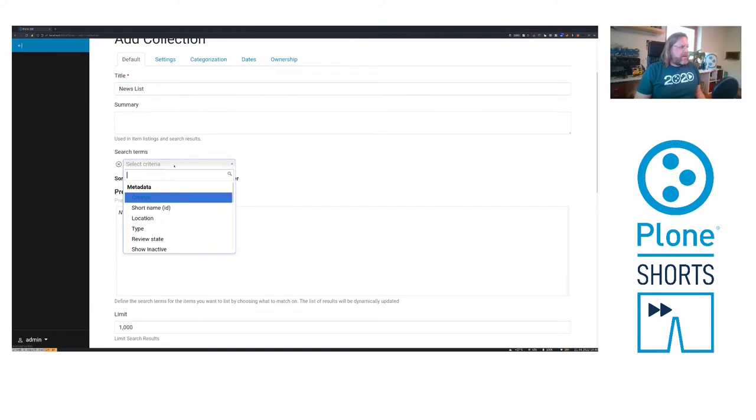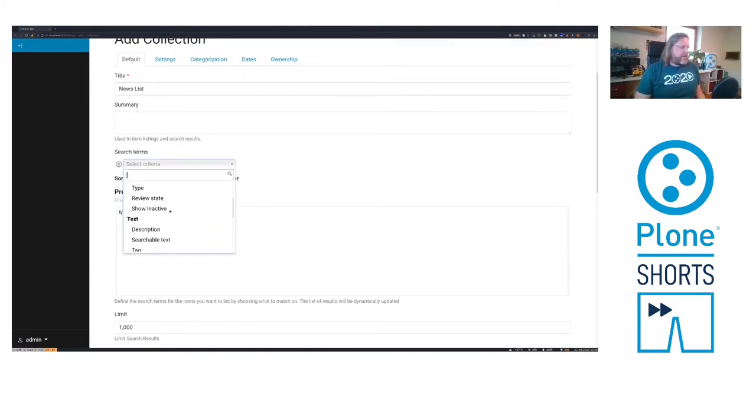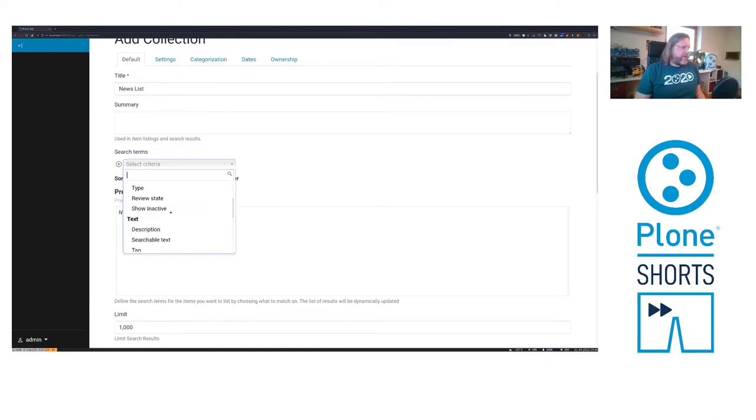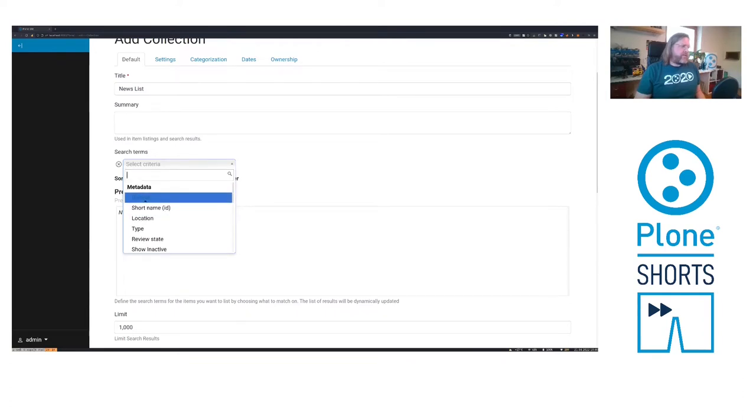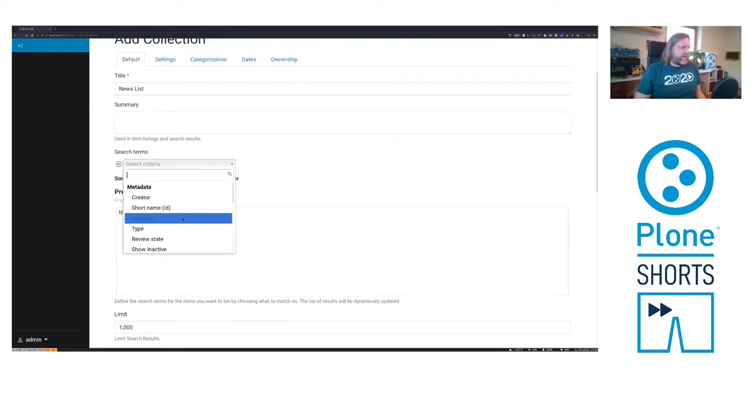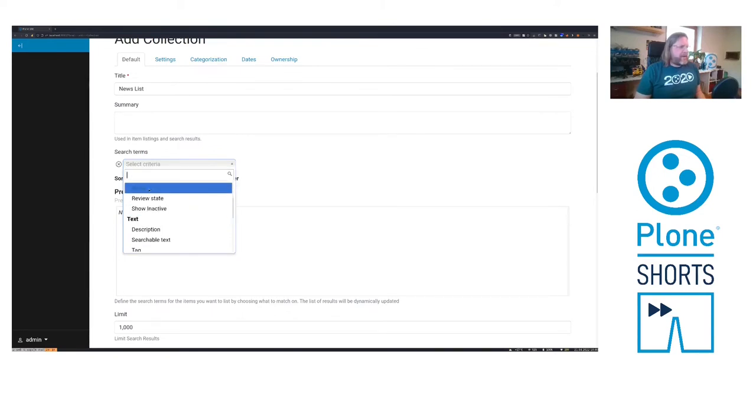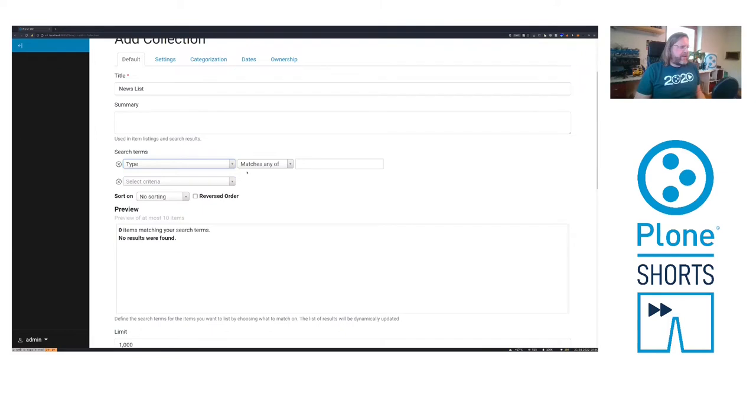This means I can search for some kind of content. I can search for the creator of the content, I can search in location or for the type of the content. Now let's search for news items.